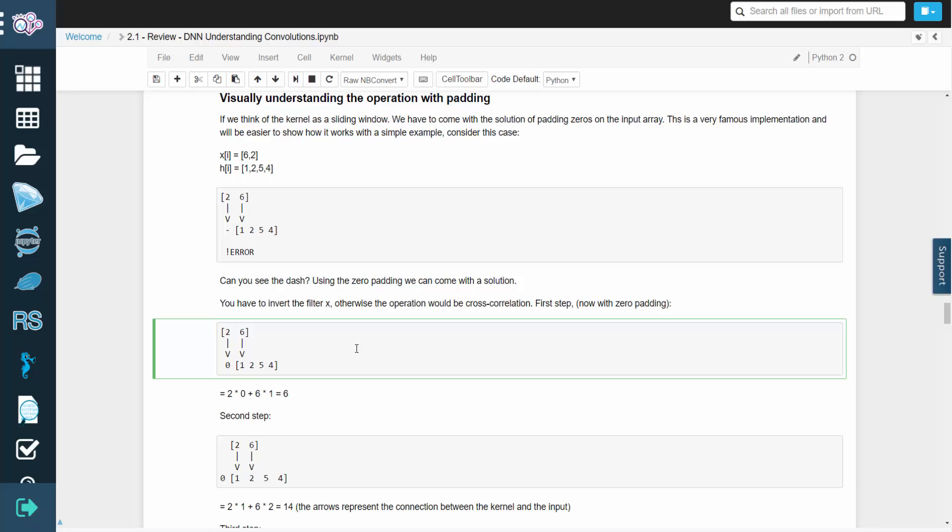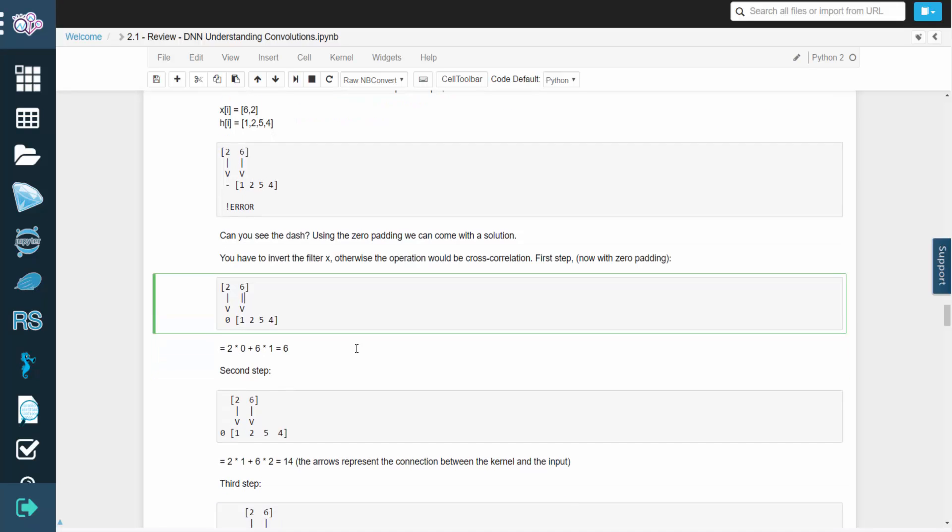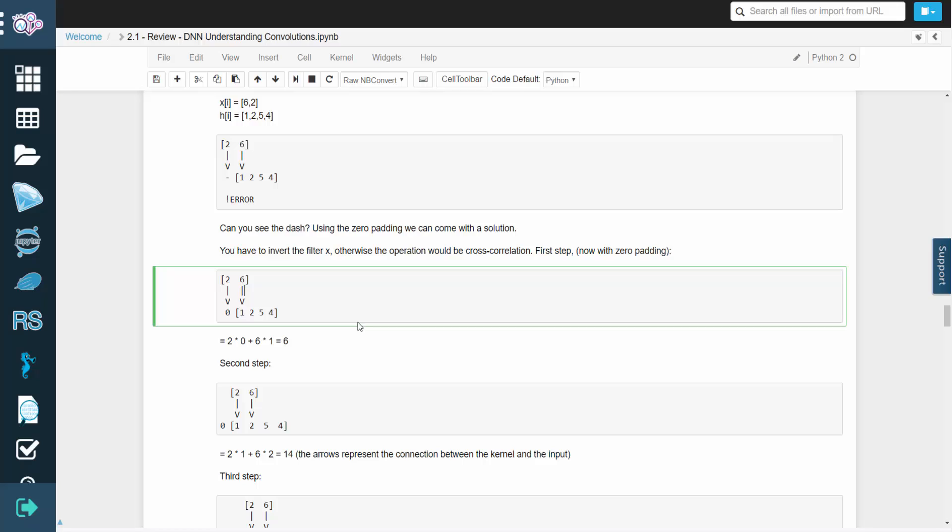For the first step with zero padding, we'd have 2 times 0, plus 6 times 1, which equals 6.